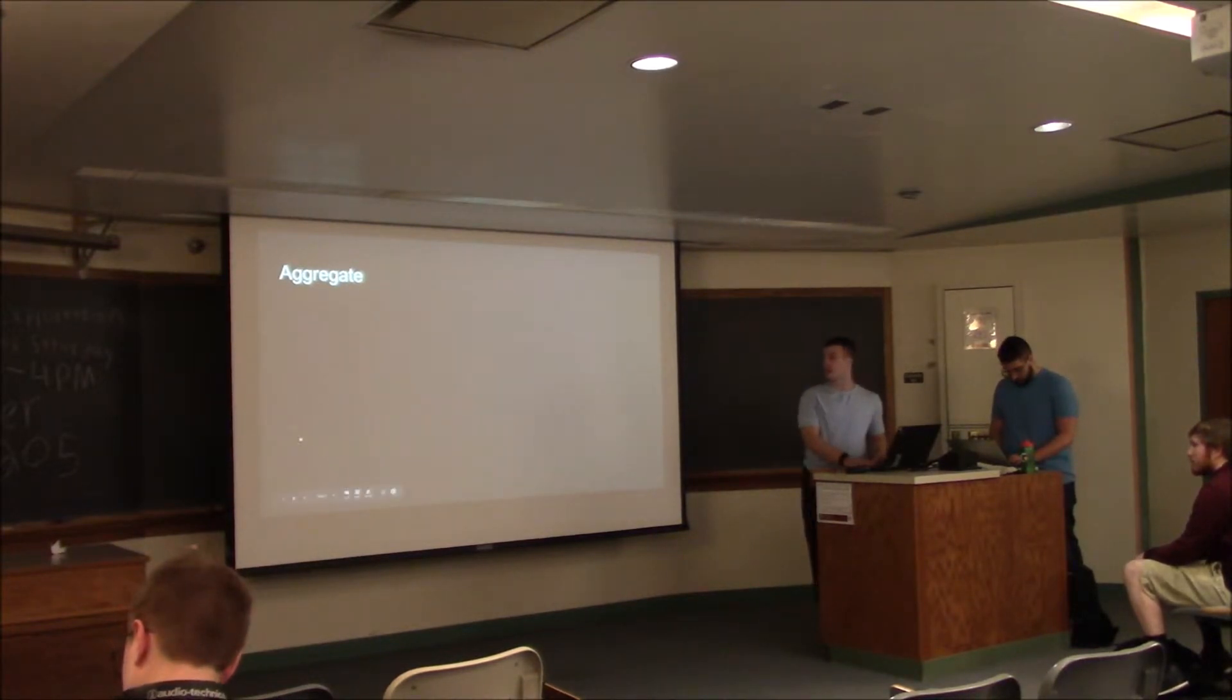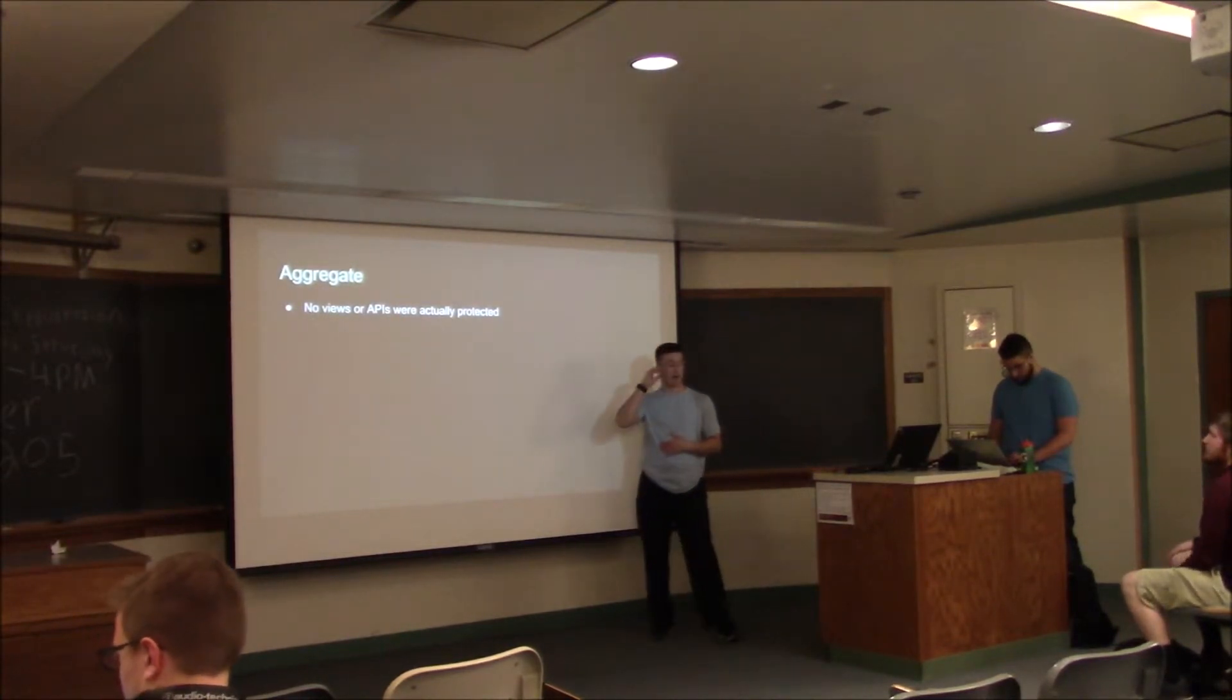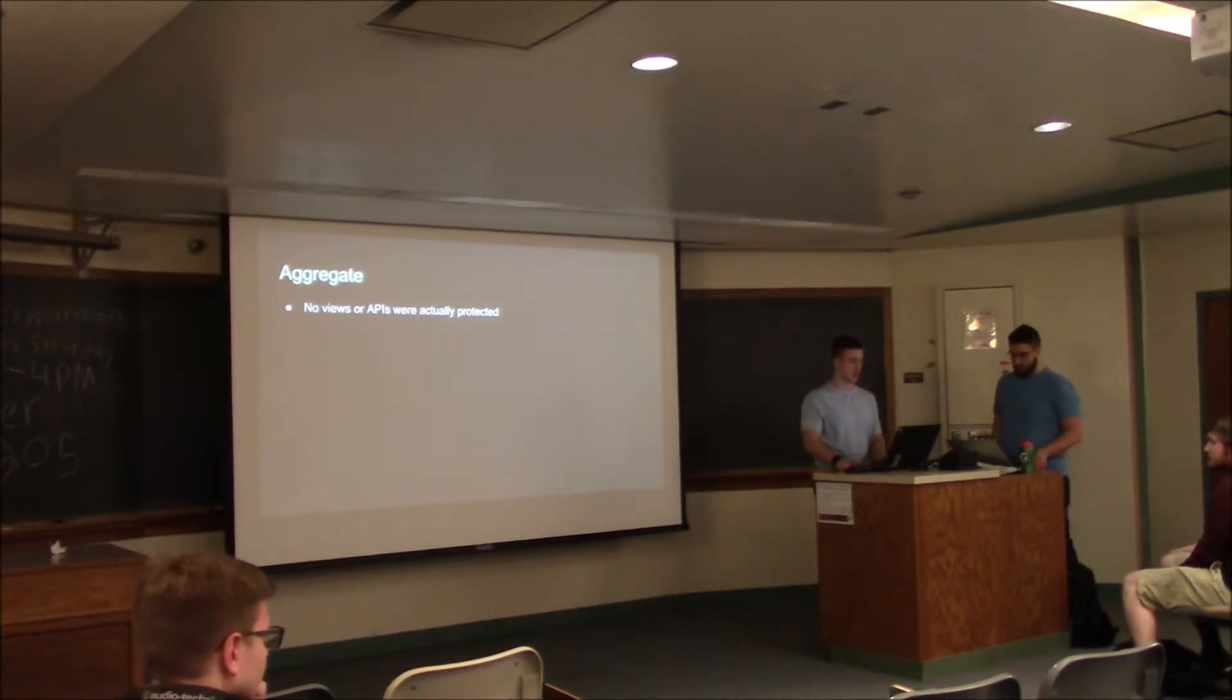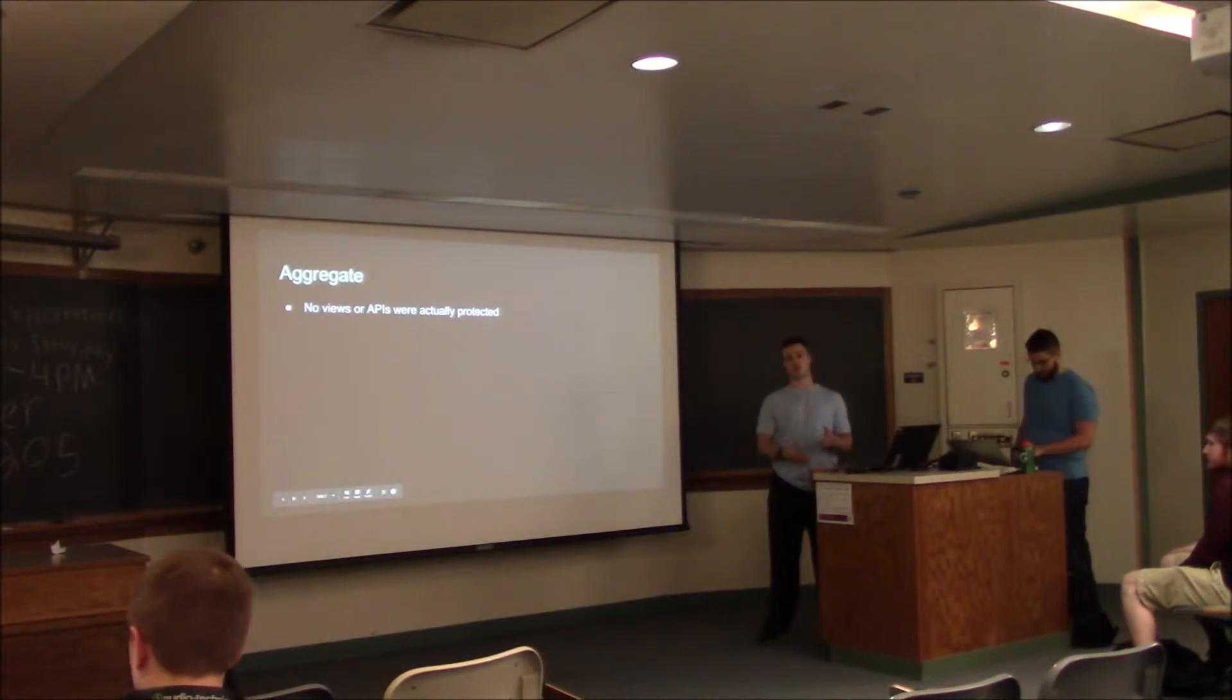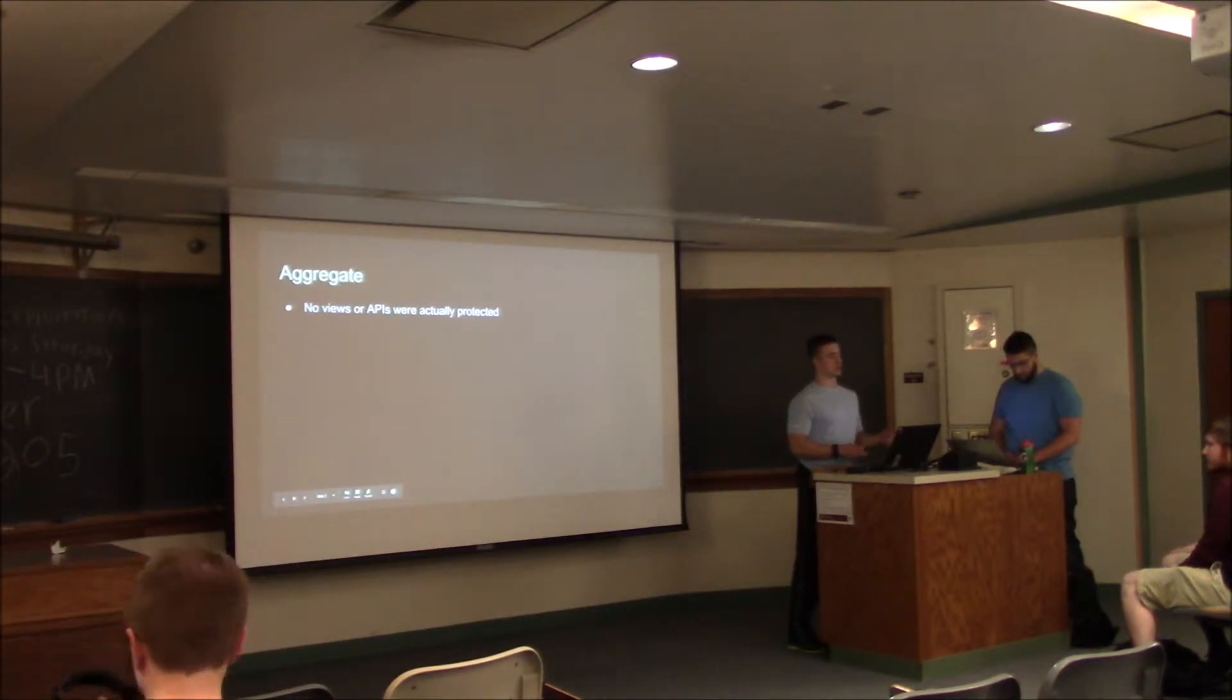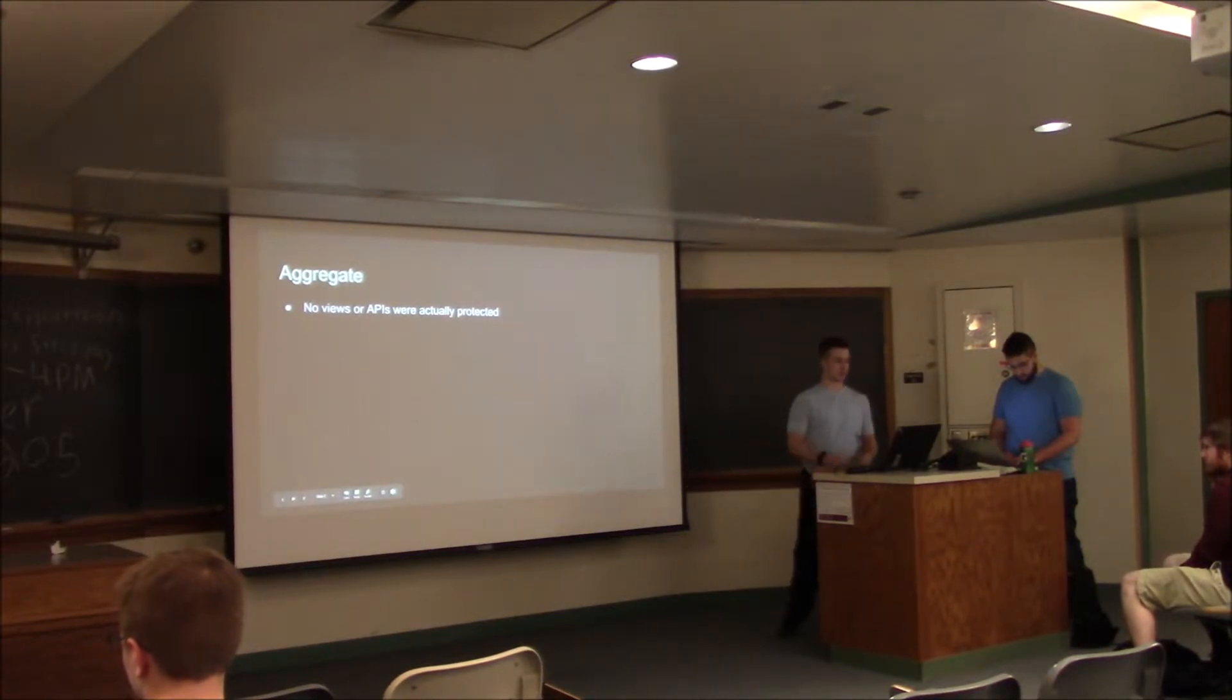This slide talks about the major vulnerabilities which you may or may not have found. The aggregate application is a Django app, but nothing was protected by authentication despite there being user authentication on the app. Basically anyone could see or access the different views and APIs to control the tractors and the orders page which had a flag displayed for everyone to see.